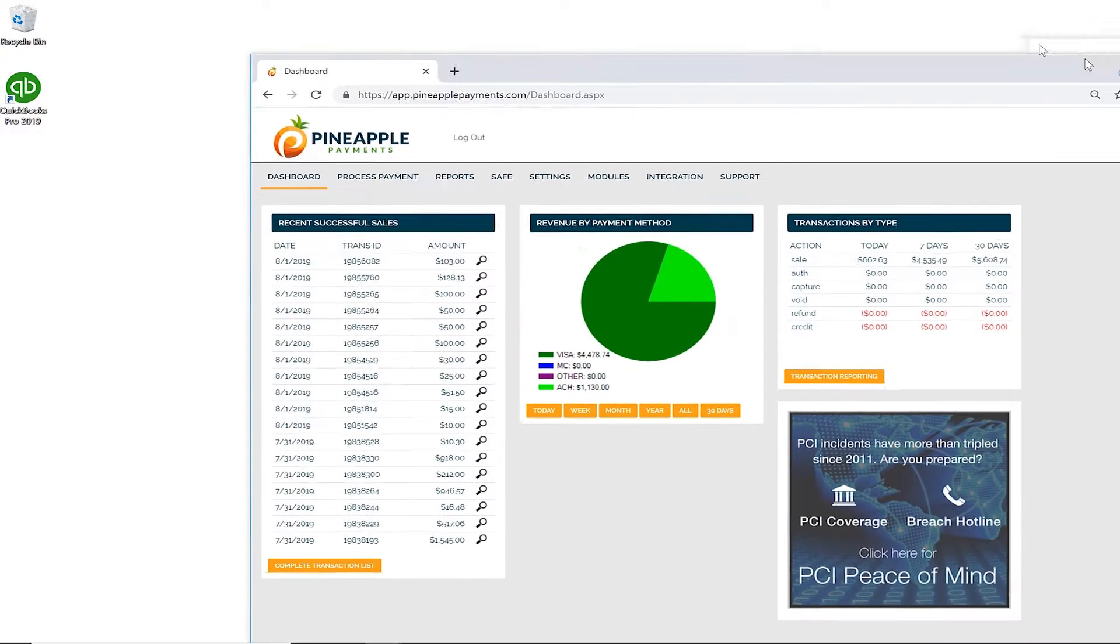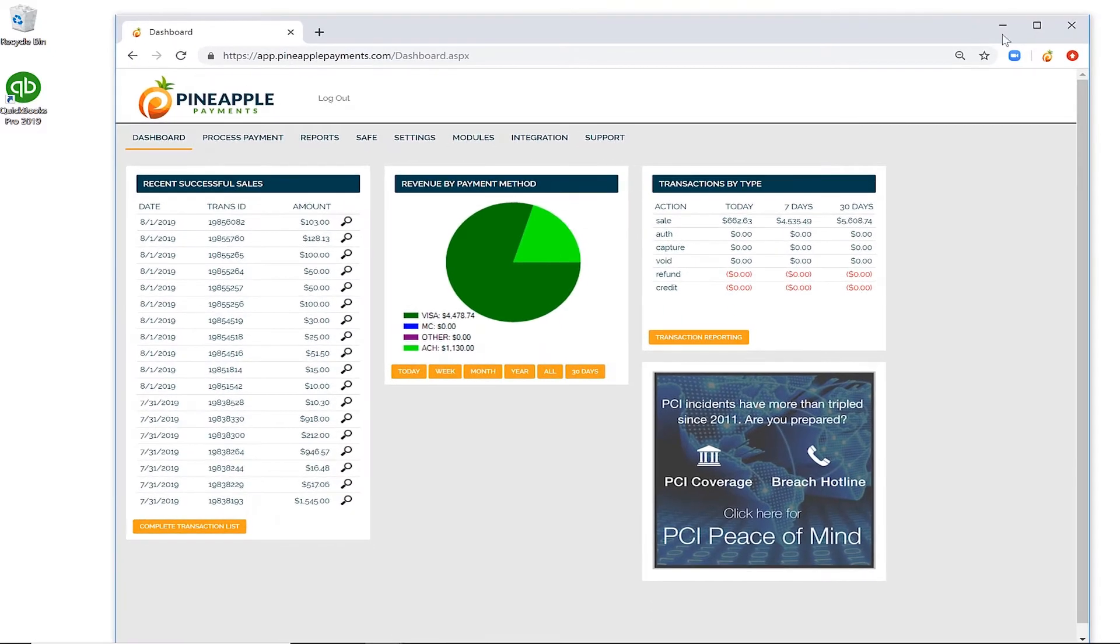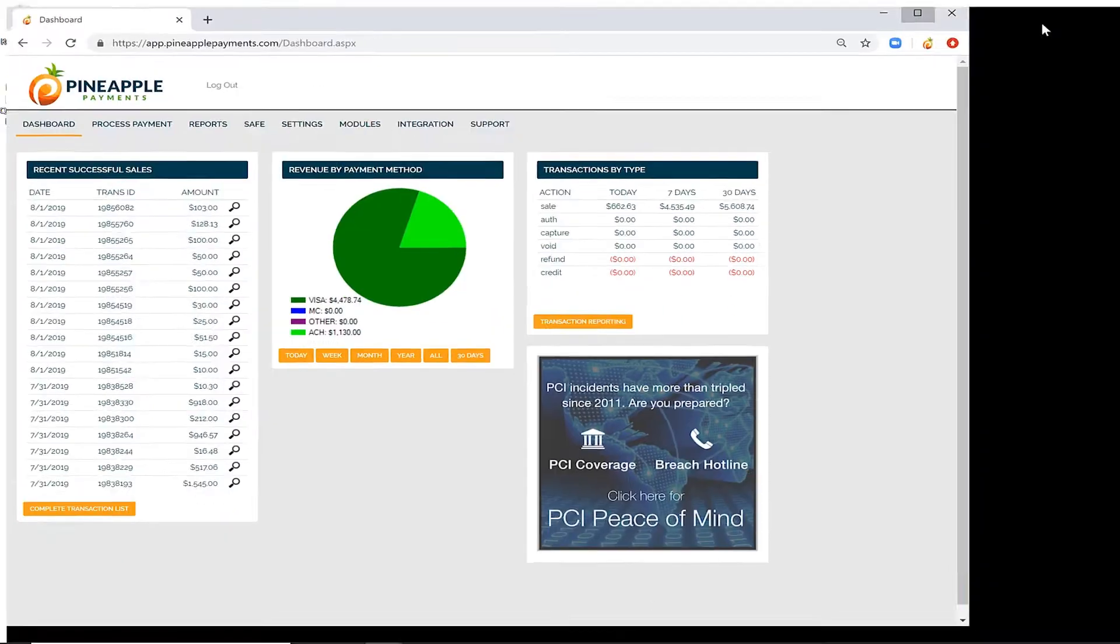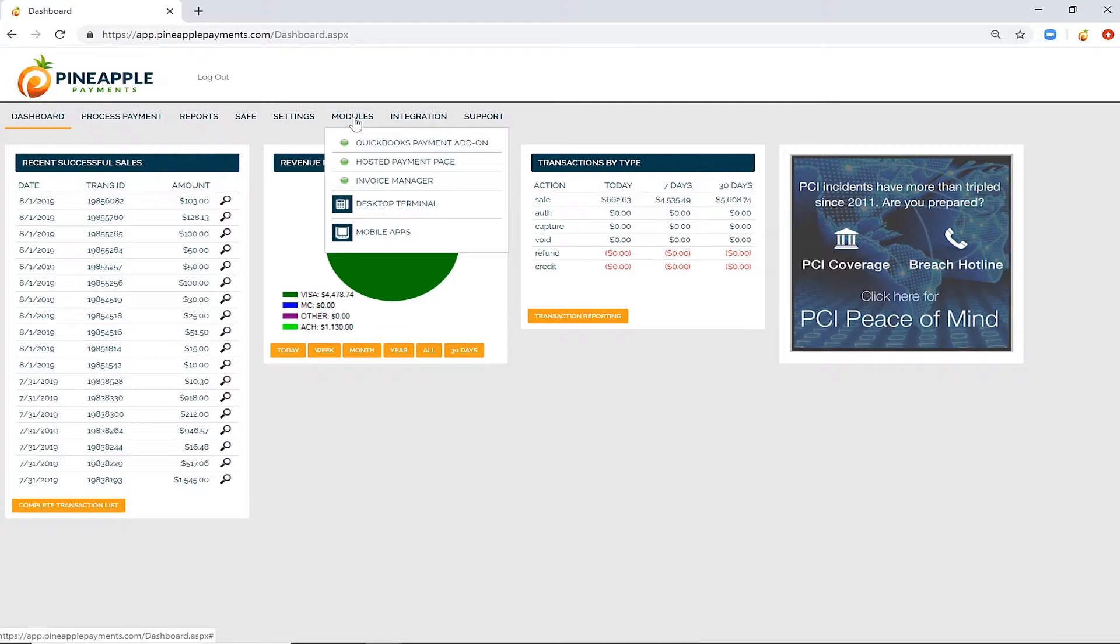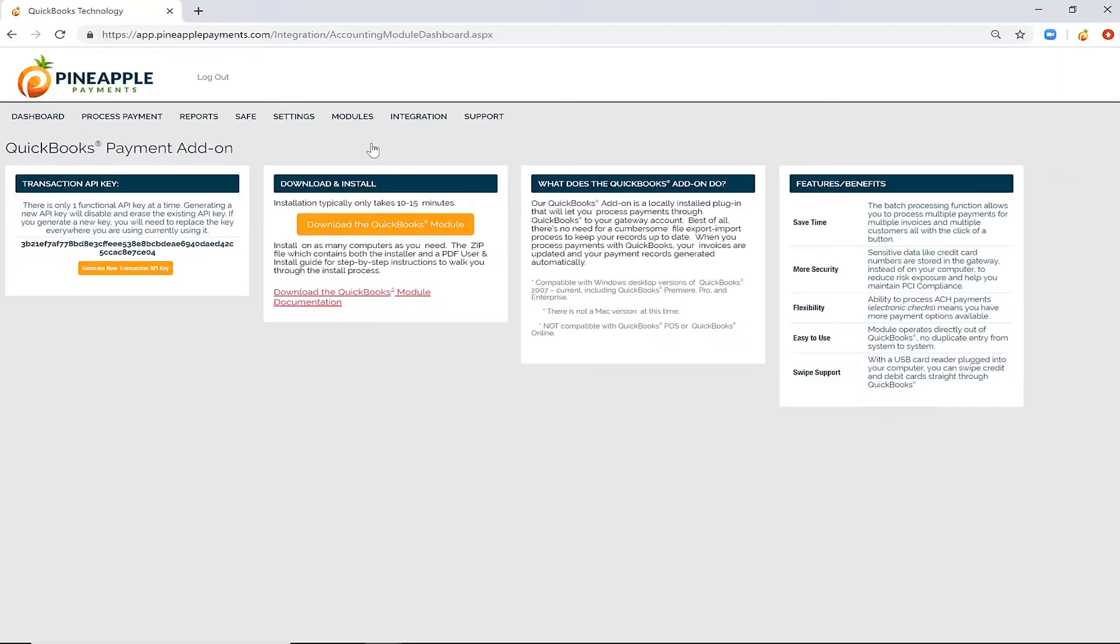First, grab the download link by logging into your Pineapple Payments Gateway account. Once logged in, go to modules, QuickBooks payment add-on, and click the download button here.